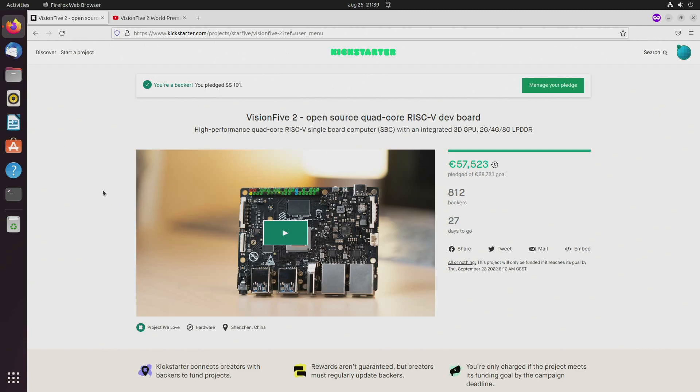If it's not by the end of this year, then it will be in the first quarter of next year, at least that's my expectation. I hope you're also excited about this SBC and that you will also consider buying one.